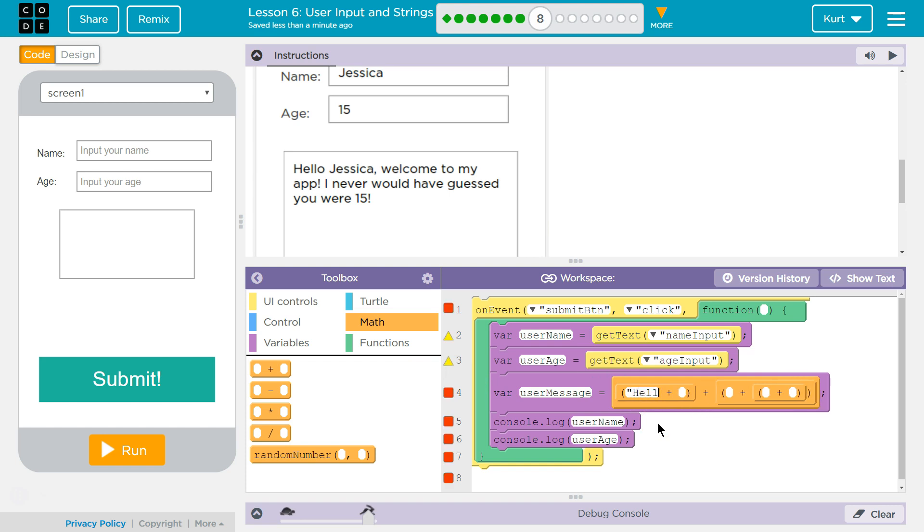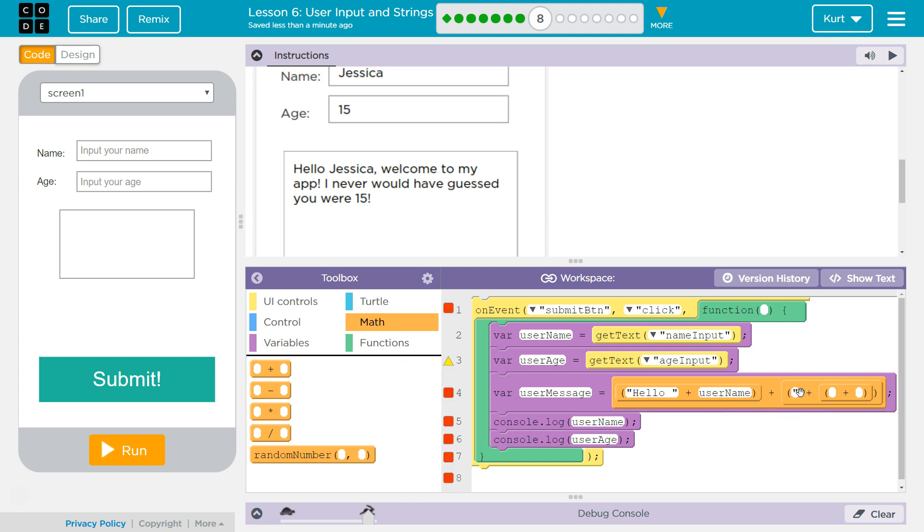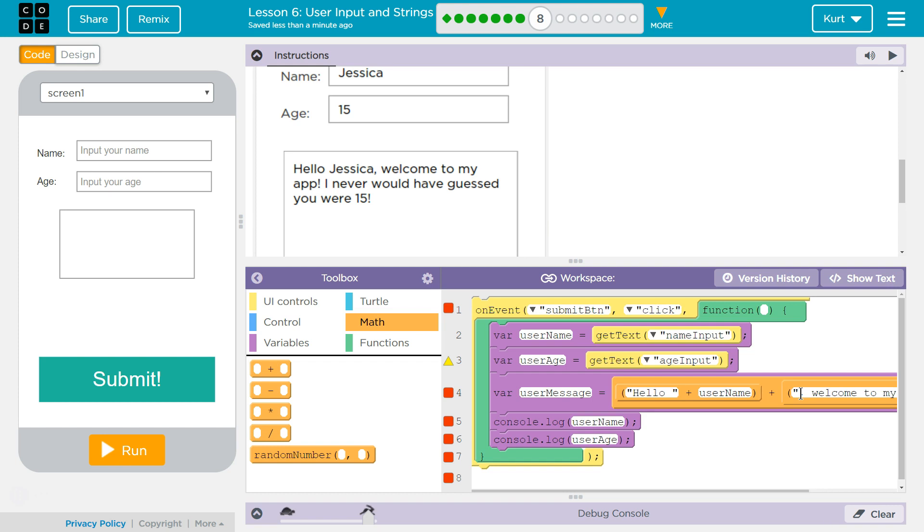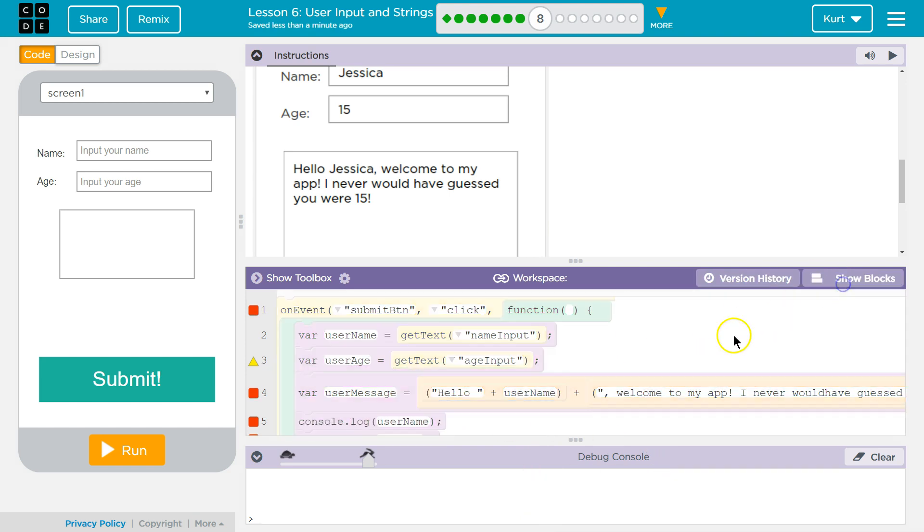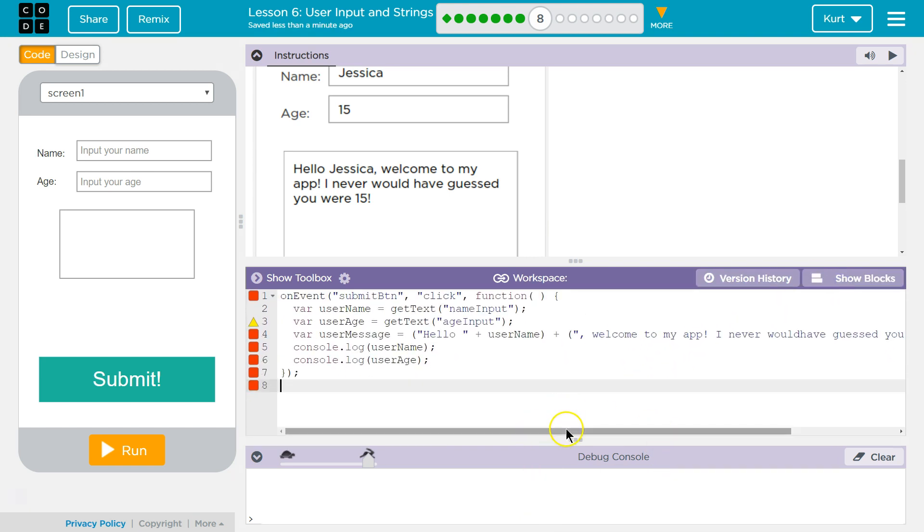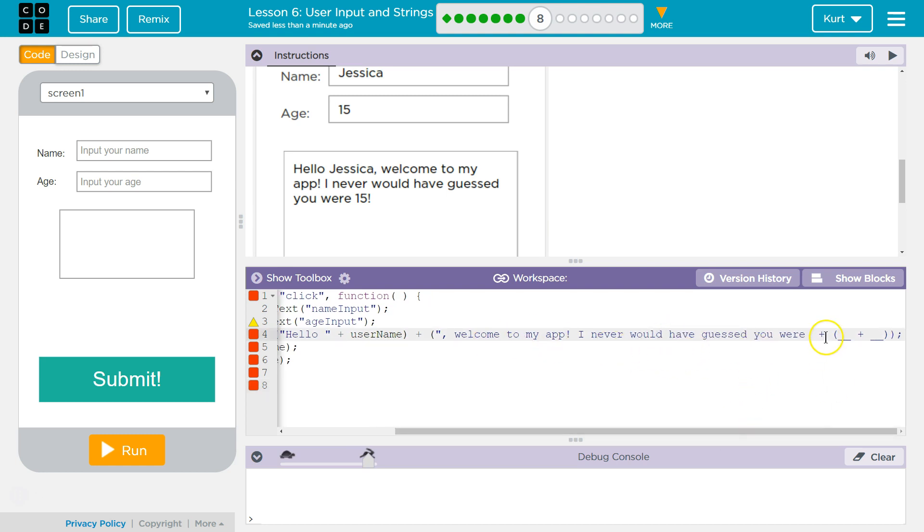I'm going to just go ahead and type in, hello, space, and then what goes here, I need to close it, it's a string. That's my string, and then what goes here is going to be my name variable. That's the name. Now, if I want a comma, well, I need a quote, because now this is a string again. Quote, comma, space, and now I'm going to write, welcome to my app explanation point. I never would have guessed you were space. You can't see now. Let me fix that. I'm going to switch to text mode.